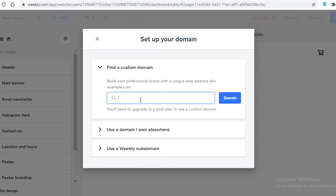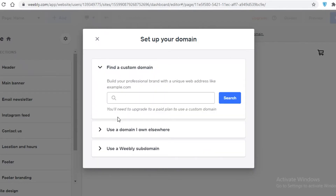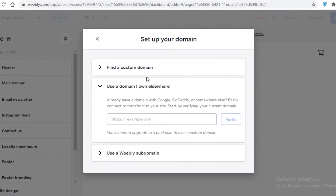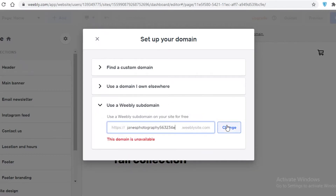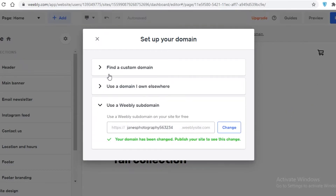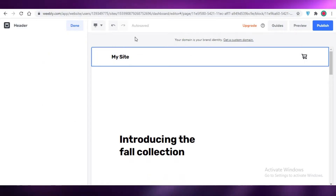After that you can find a custom domain or use a Weebly subdomain for free. If you want a custom domain you'll have to purchase it or use one you already own, but if you want to keep it free just use the Weebly free domain. I'll enter 'Jane's Photography' as my domain — that one is unavailable, so I'll add a couple of numbers and use that as my domain name.